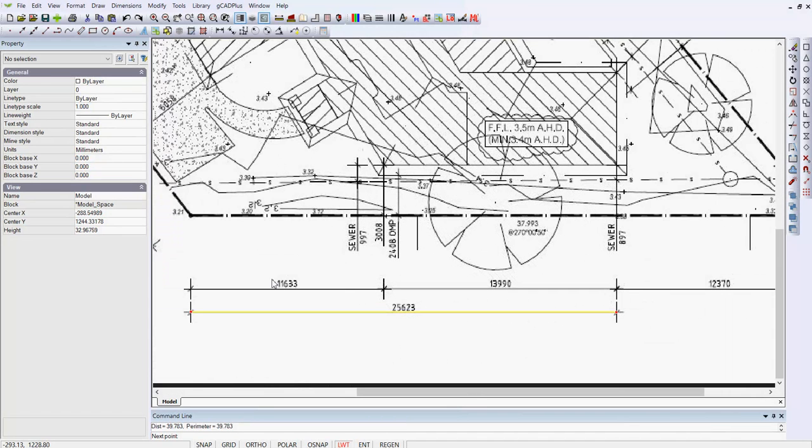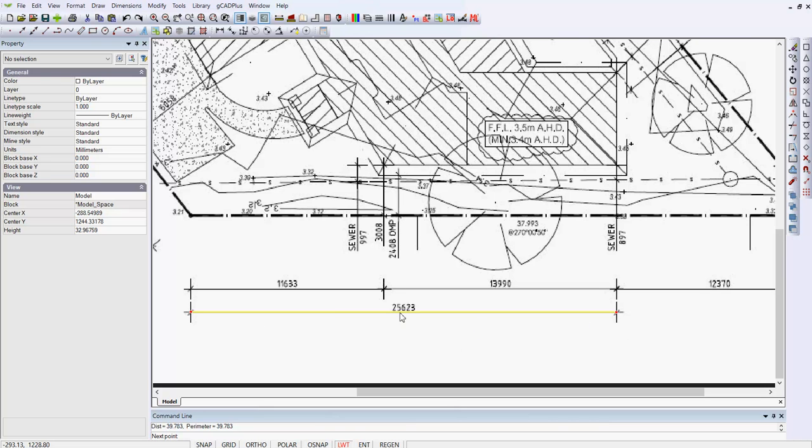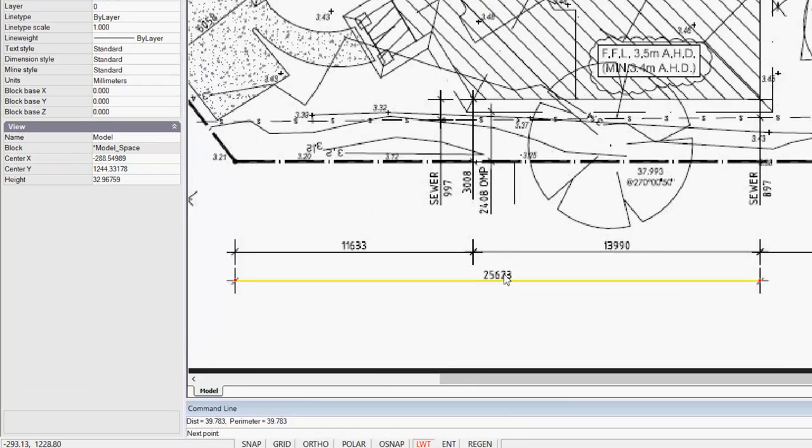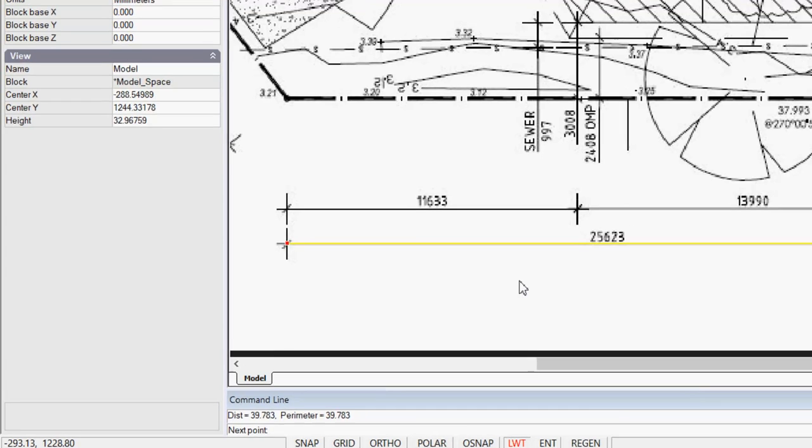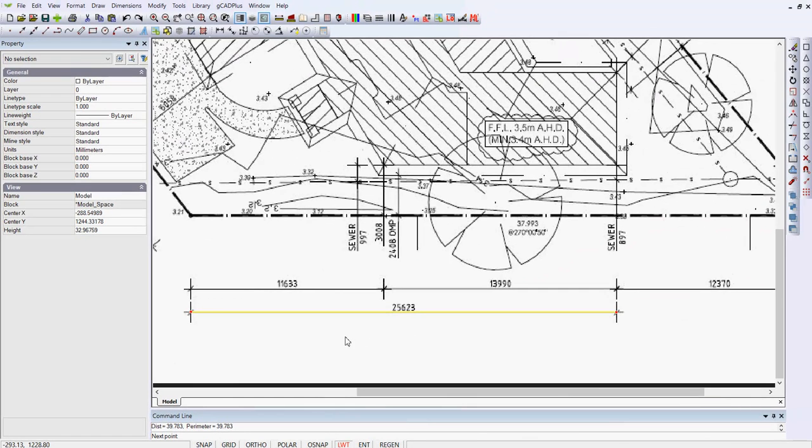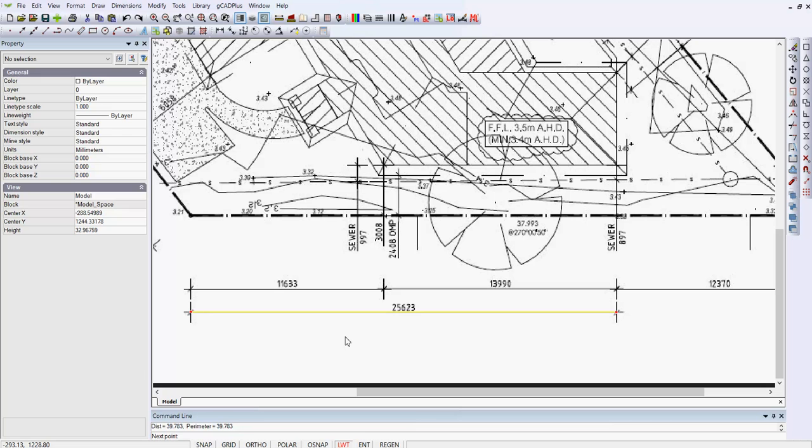The next step is to scale the image so that we can get meaningful values. If I use the Distance command and click from one point of that dimension to the other, it should read 25623. In fact, if you look down here in the command area, it reads 39.783. So we have to make a substantial scaling of the image so that when we make distance inquiries of any space in the drawing, it's all nicely dimensioned. We need to get back the correct numbers.